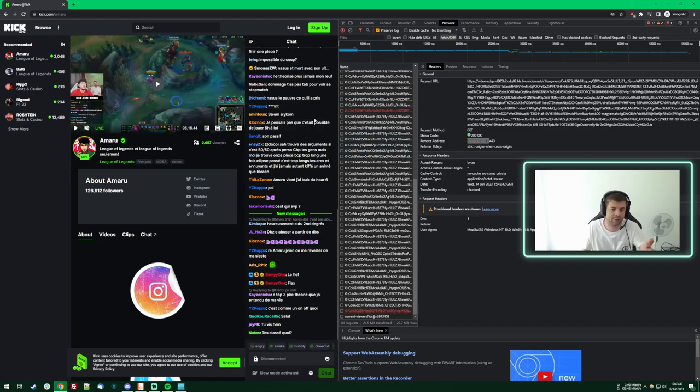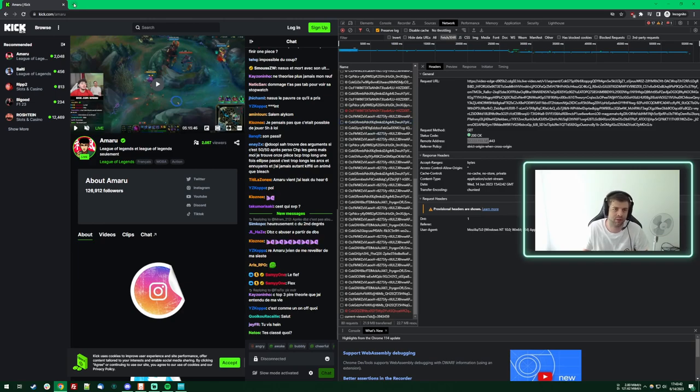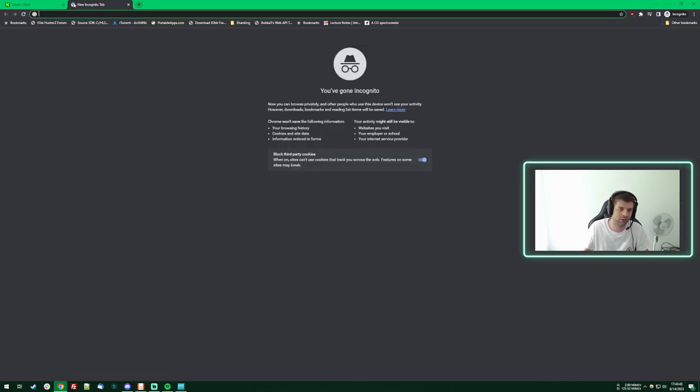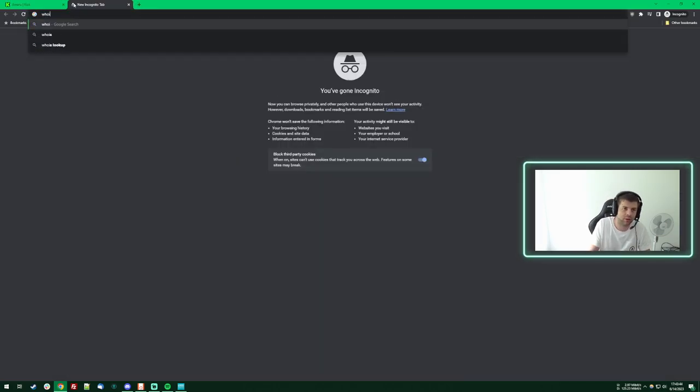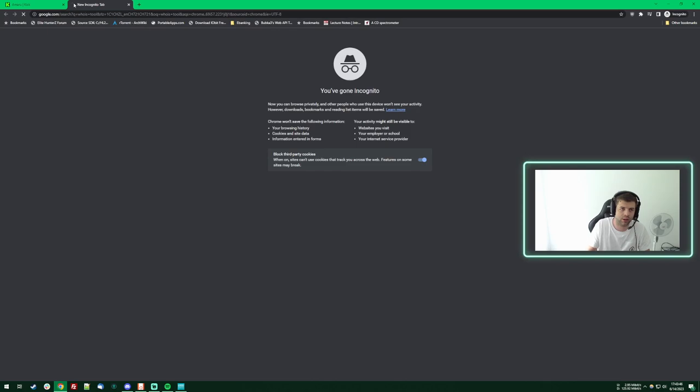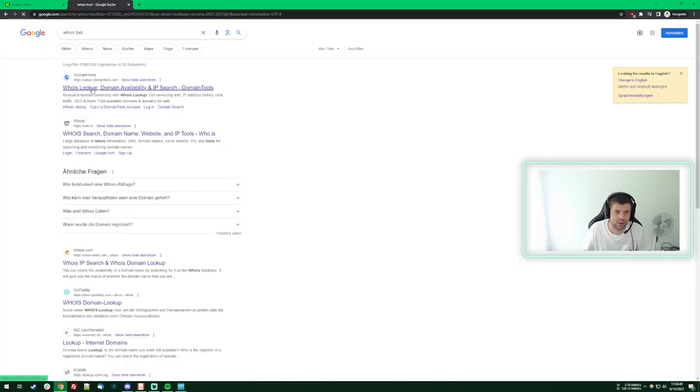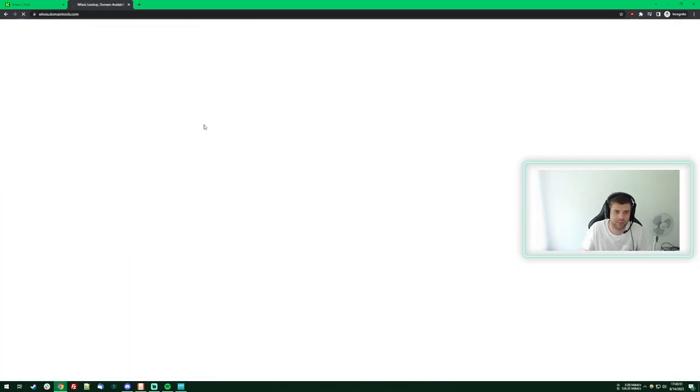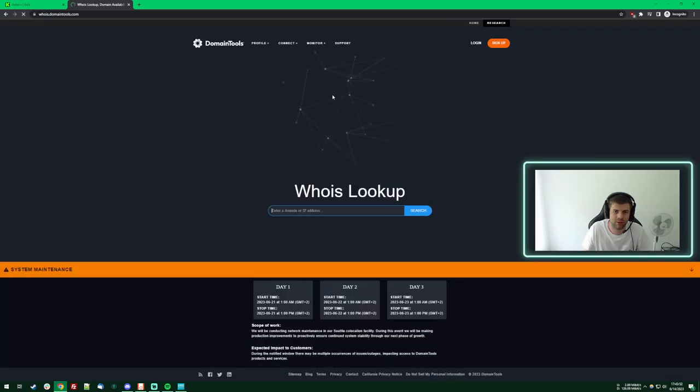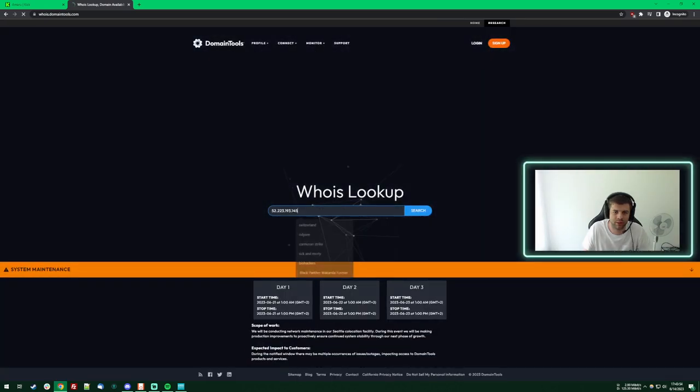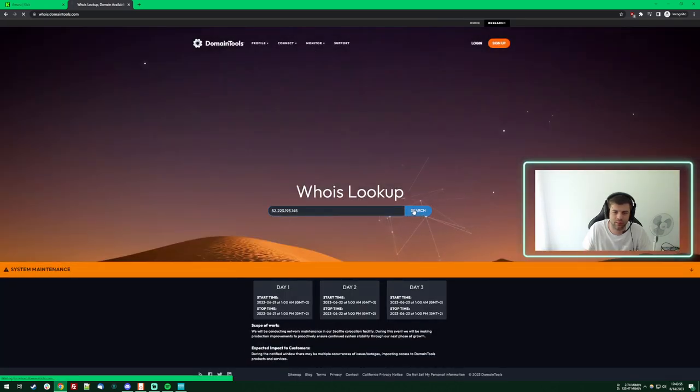But yeah, that's the proof. That's how you do it. If you don't have the terminal, you can just Google a who is tool and then you just go in there and you can just put the IP in there. There we go. Look it up.